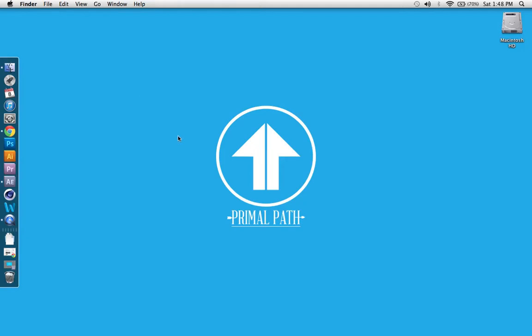What's up guys, it's Sean with another Primal Path tutorial. We're going to talk about making movements that flow, smooth movements in After Effects. And it's a lot easier than it was before.